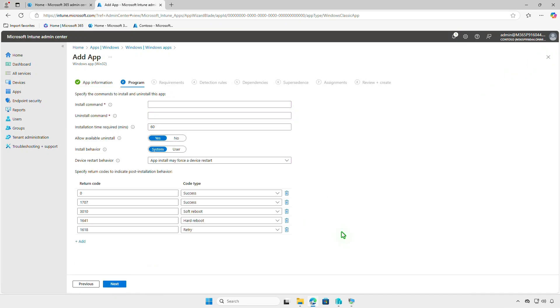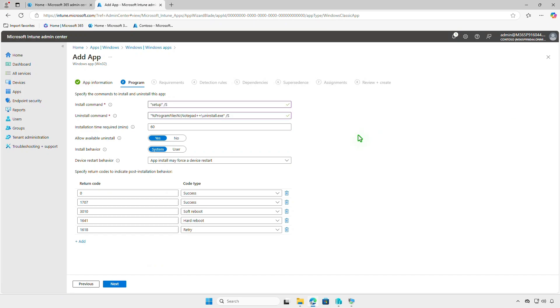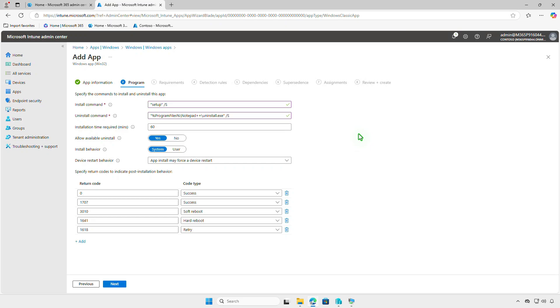In the program page, we need to enter the install and uninstall commands for the app. Enter the install and uninstall commands as follows. Change this option to no if you want to prevent users from uninstalling the app.